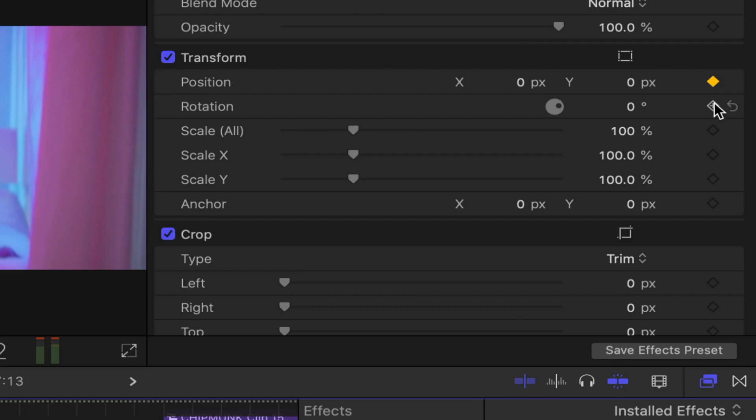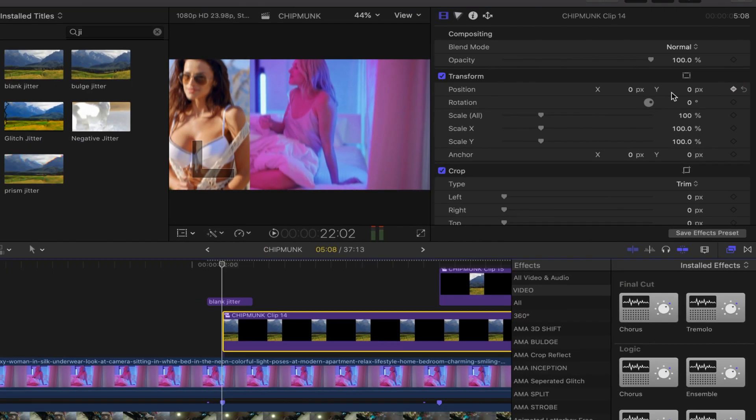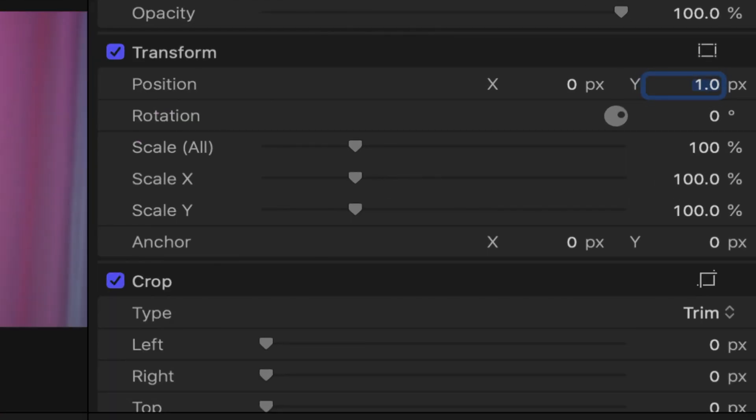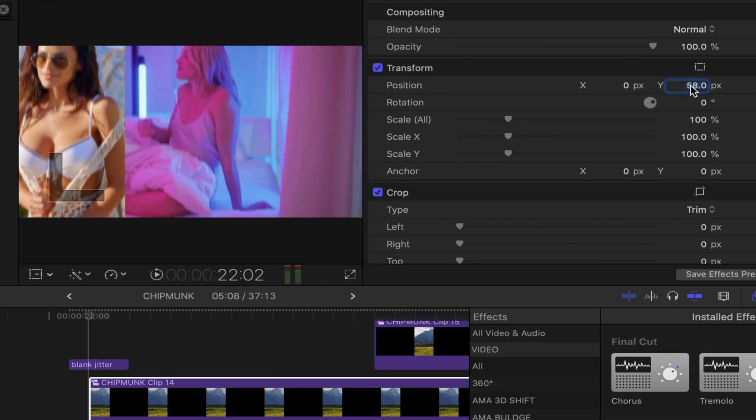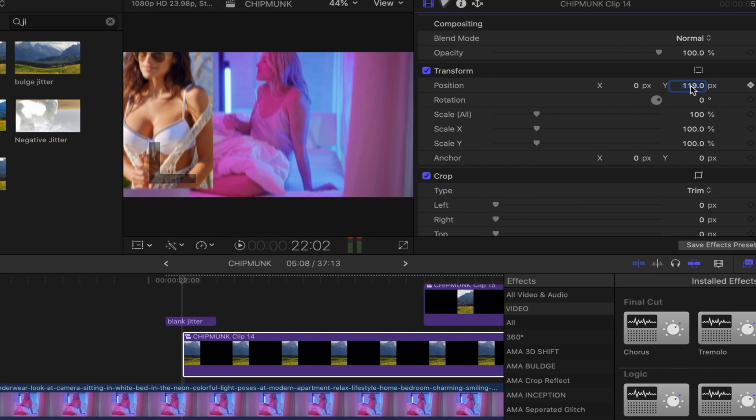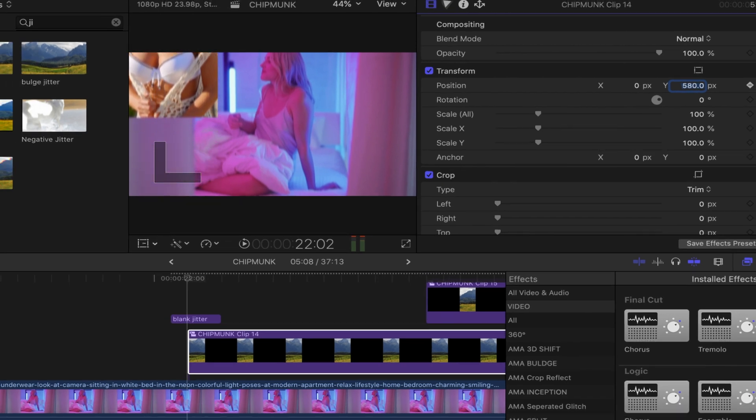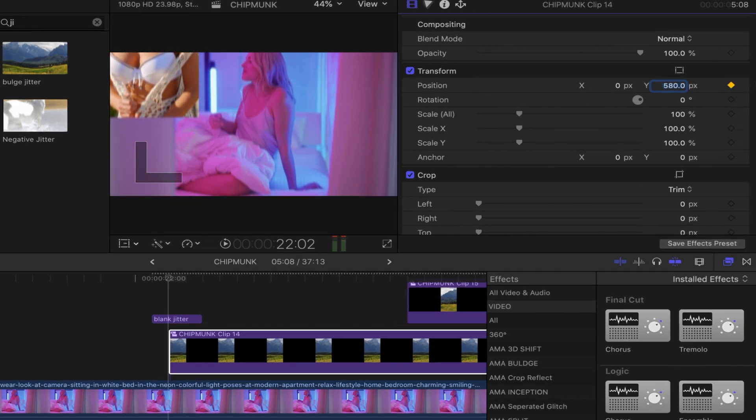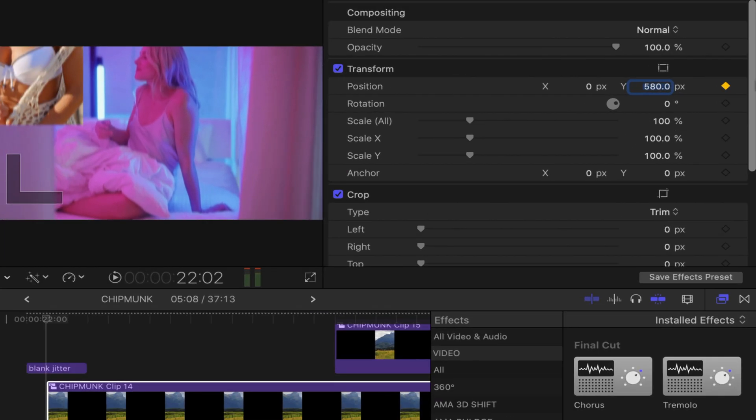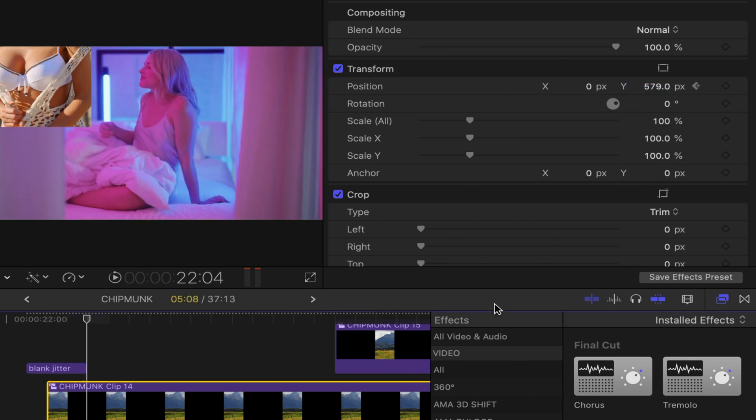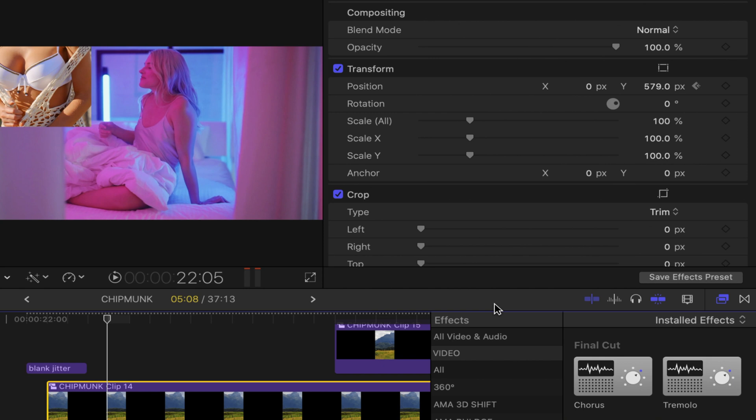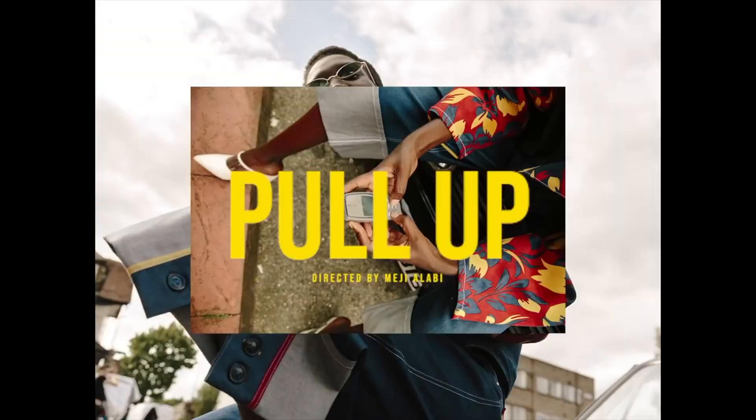Something you can do to spice it up is add keyframes so that it looks like it's coming down. Add keyframes at the start of the clip. Go to the start of the clip, press that keyframe button, and change that y variable so the clip is higher. Then go three frames in front and put it to zero so it comes down. And there you have it, that's how you do this super cool crop effect that I've been seeing in music videos.